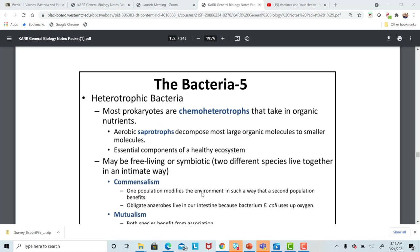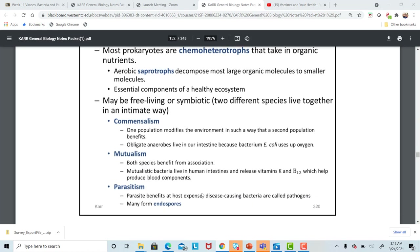Some bacteria can be commensal, where we have two species living together. For example, the obligate anaerobes in our intestine help control bad bacteria that can come into our body. E. coli, as long as they stay in the digestive tract and don't end up in open wounds, are perfectly happy to live there. Mutualism is when both species benefit — bacteria in human intestines release vitamin B12, needed for red blood cell production, and vitamin K, needed for blood clotting.